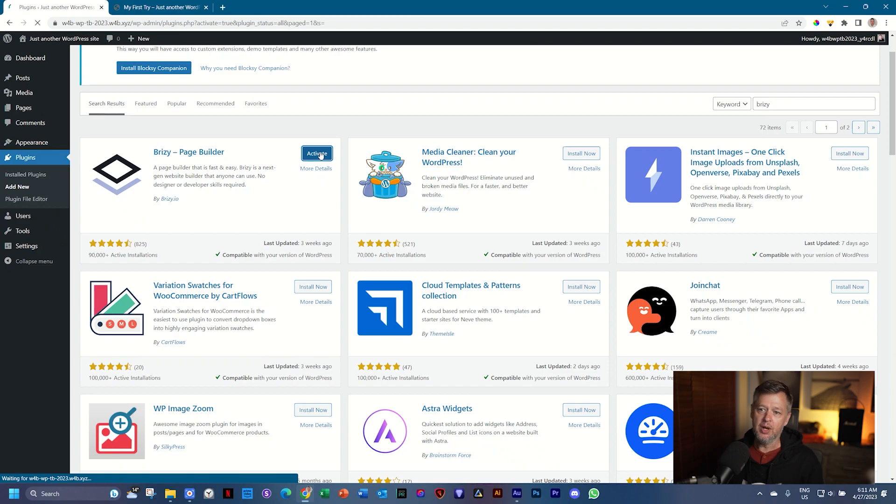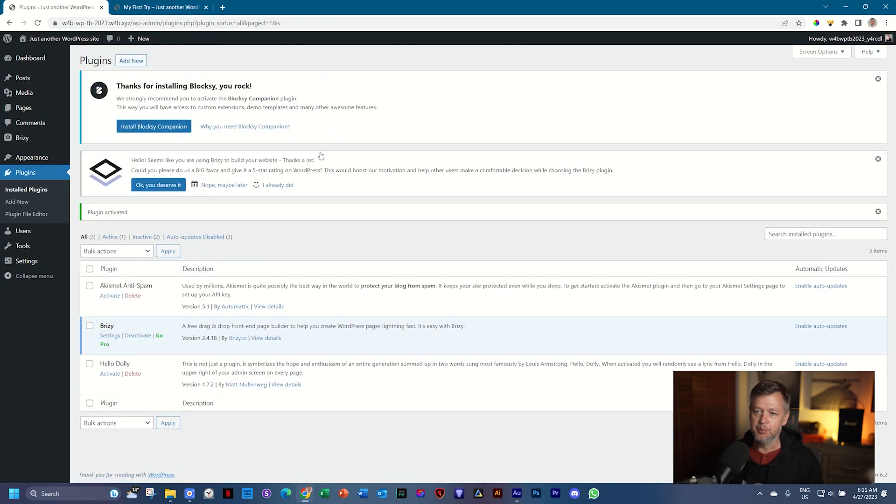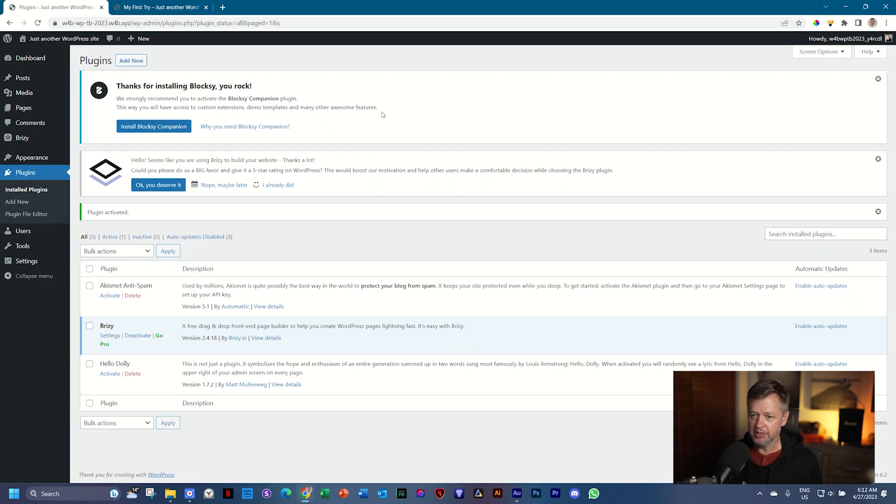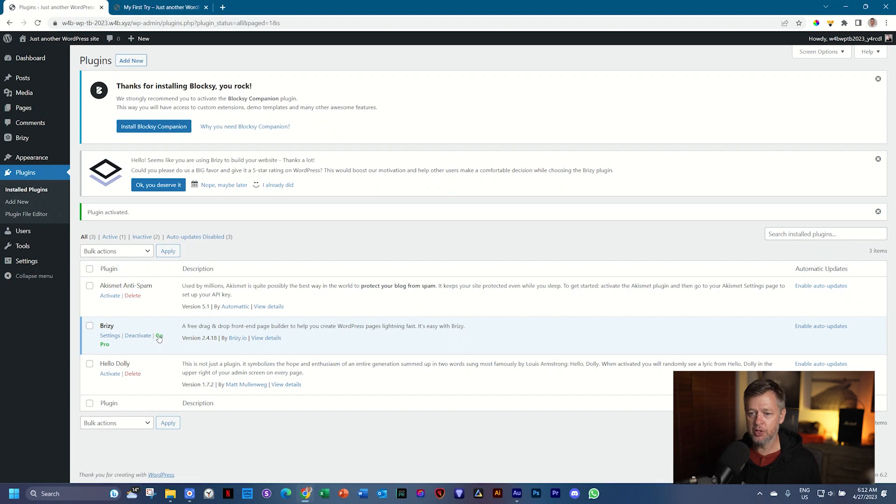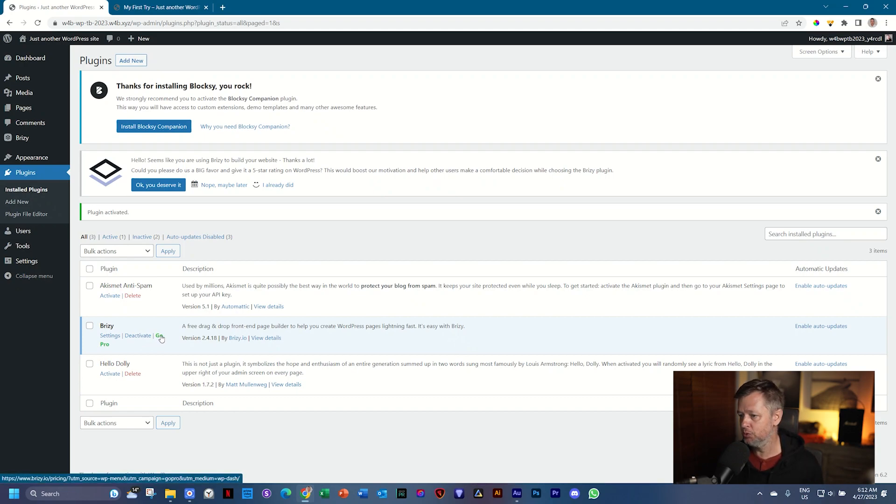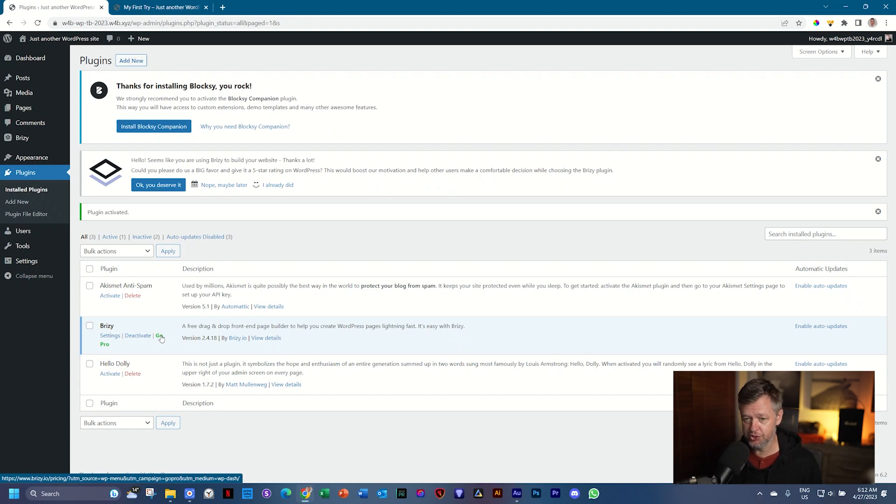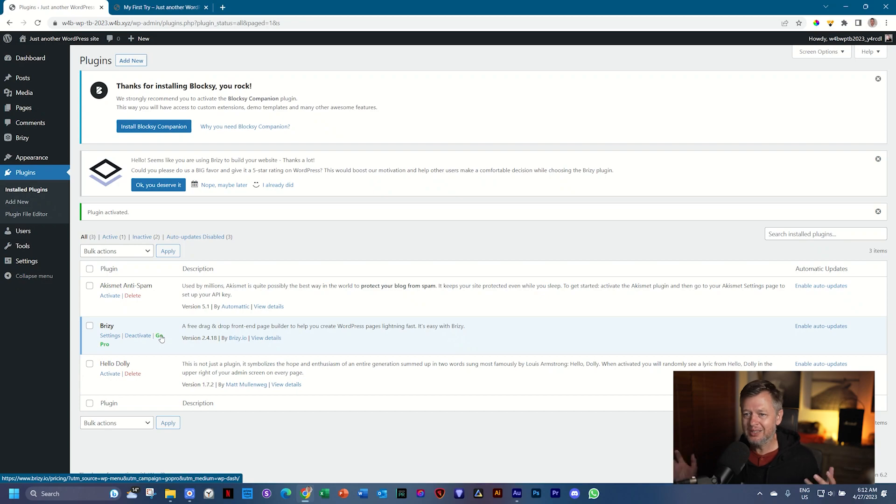Once you activate it, Brizzy will now become part of your work environment and you can use it. And note here under the plugins that it appears over here and that you also have the option to go pro and use the premium version. We don't need that for this tutorial. Even though the pro has some super awesome features, we're not going to need that here. So what does this mean for us?